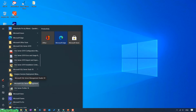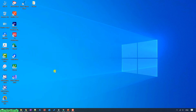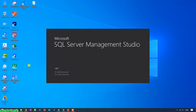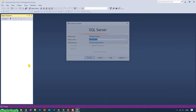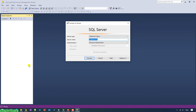Go ahead and click on Microsoft SQL Server Management Studio 18. This is the tool we have successfully installed on your PC. For the first time running, it will take some time to do some initial setup. This is the default layout of Microsoft SQL Server Management Studio.